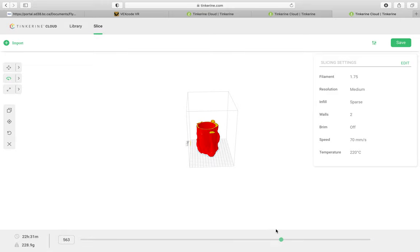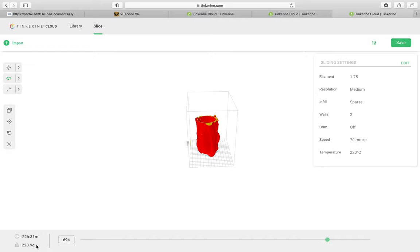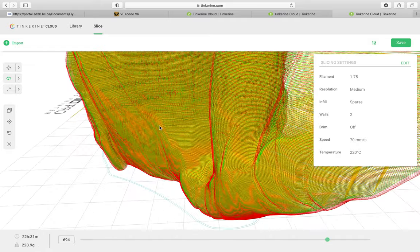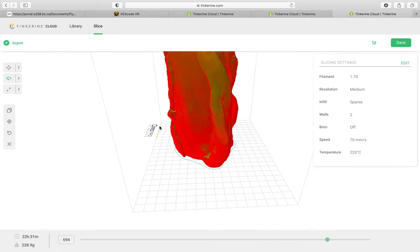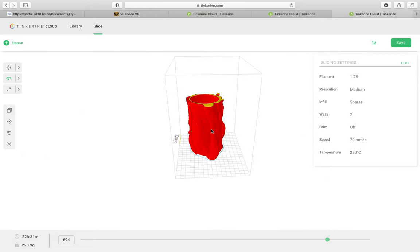And overall, Tinkerine Suite was pretty darn good. So, notice this print is going to take me 22 hours and 31 minutes down here in the bottom left and it's going to use 228 grams of filament. So, all these features should be familiar from how you used Tinkerine Suite before. And I hope that this is helpful and I hope you're able to print some successful prints. Best of luck and, of course, if you have any questions, just reach out anytime. Thanks so much.